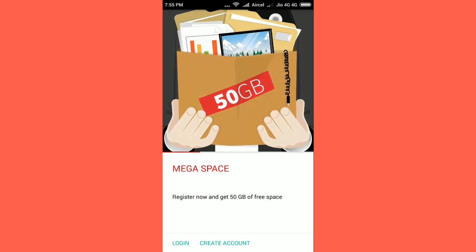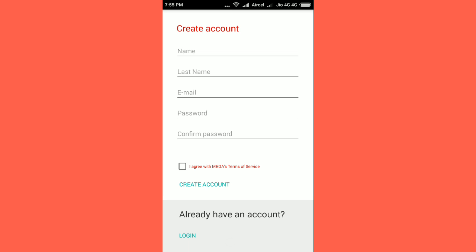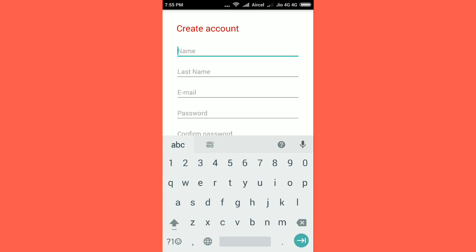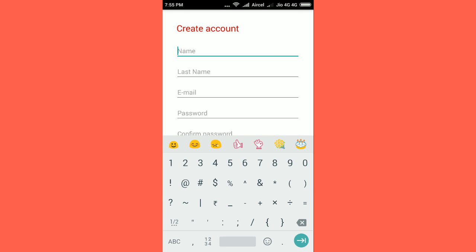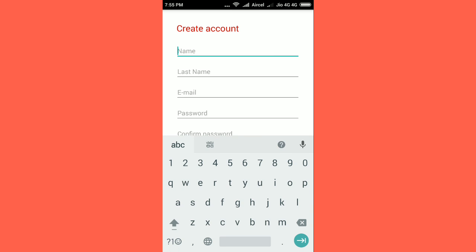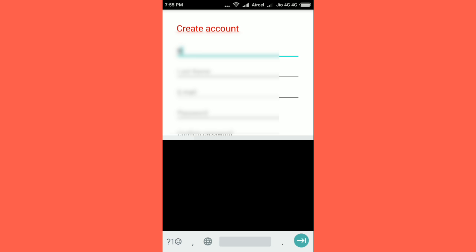First of all you have to install the Mega app and if you don't have an account, press on the create account option and put your name, last name, email and a password.